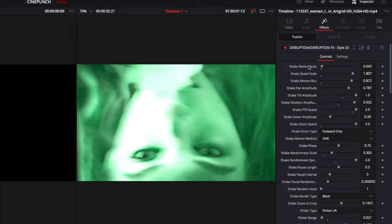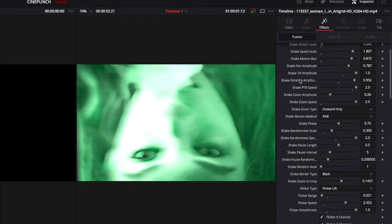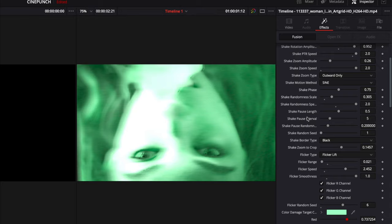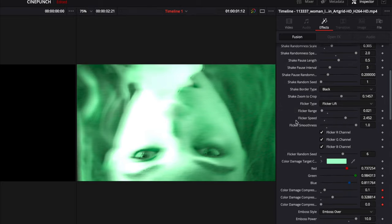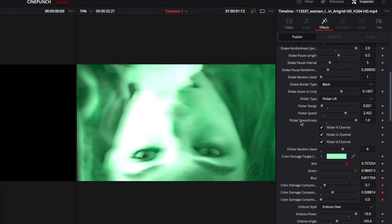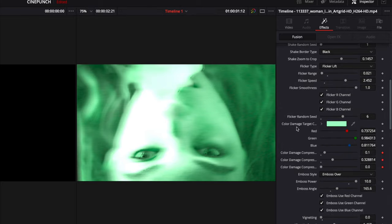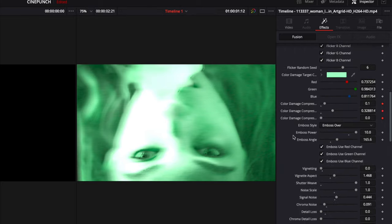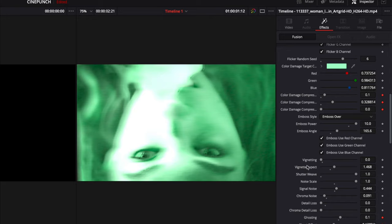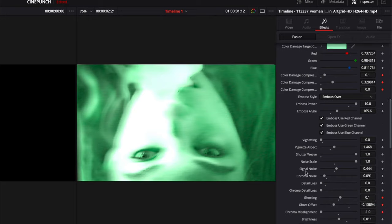However, if you go over into your inspector category, highlight effects, you are going to see your disruption control board. So we have everything from shake effects, flicker effects, color damages, signal noise.